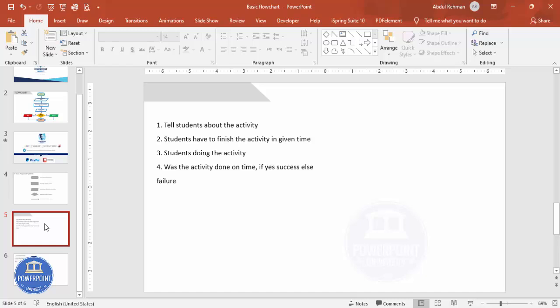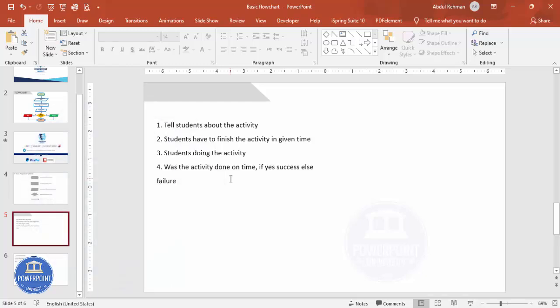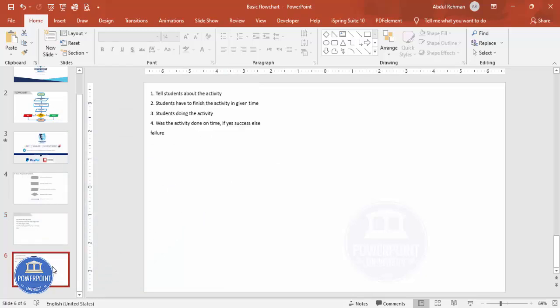For our example, we're going to tell students to do some activity. Students have to finish the activity in the given time, then the student will start doing the activity. We'll then check whether the student completed the activity on time — if yes, it's a success; if not, it's a failure. We'll use this example to create the flowchart.